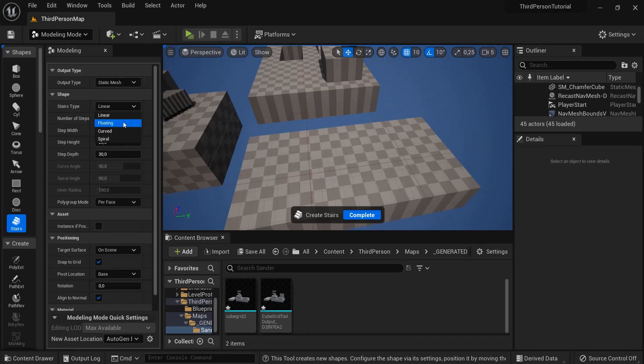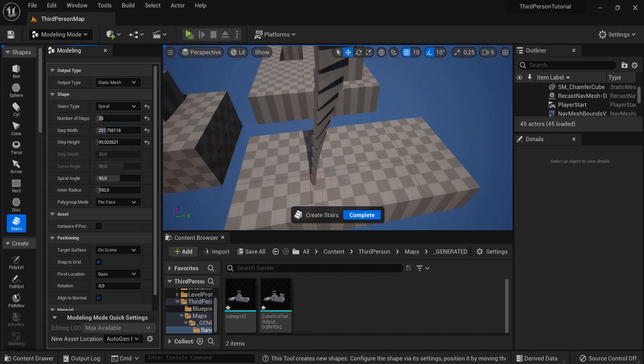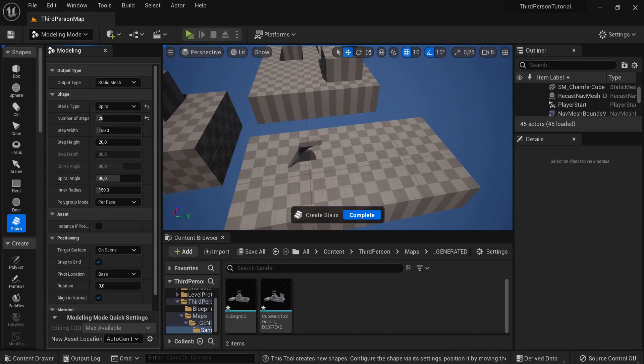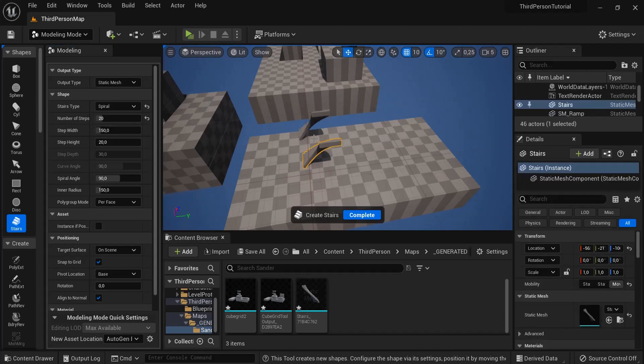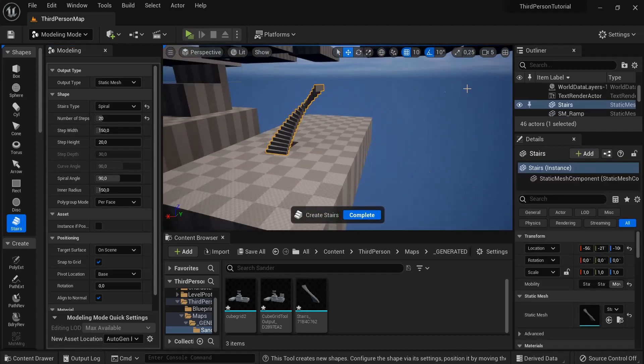You can get a linear one or for example a spiral one and you can also increase the number of steps with height. And then drag them inside of your level like this. So now this looks like this.